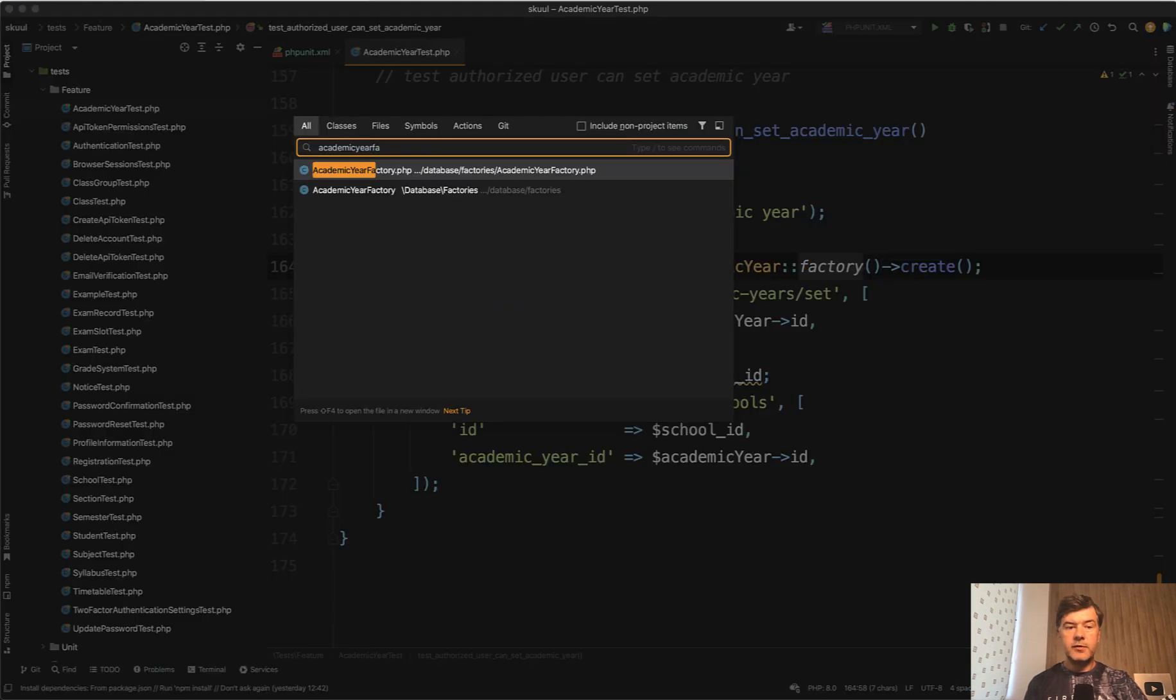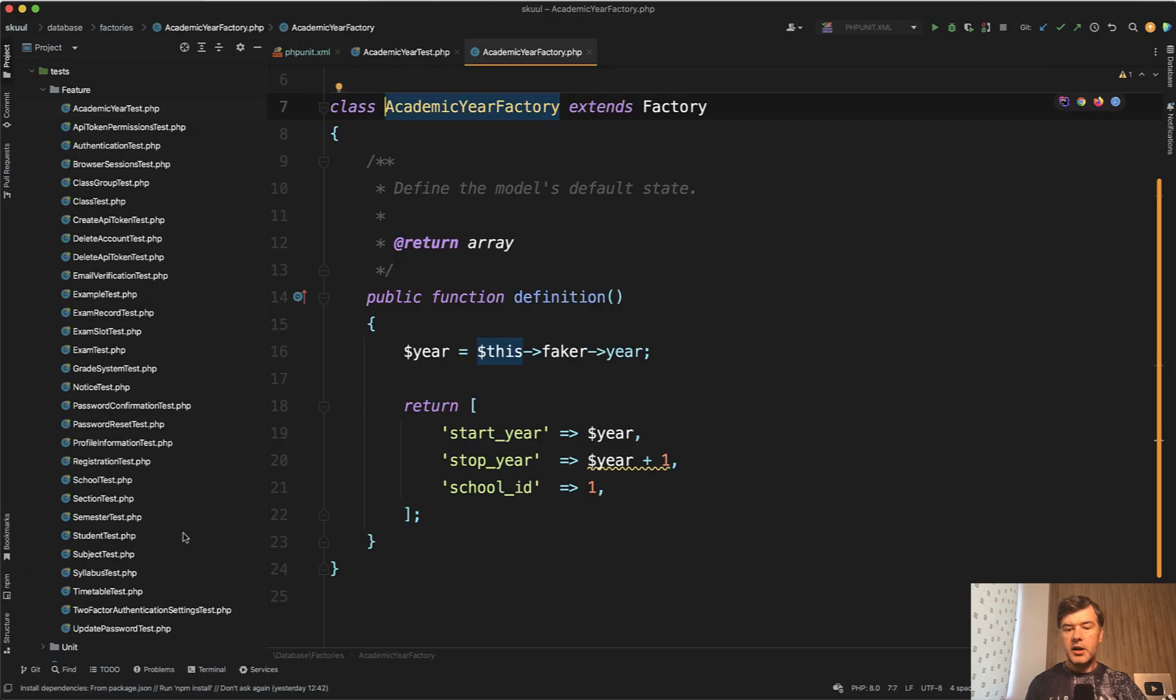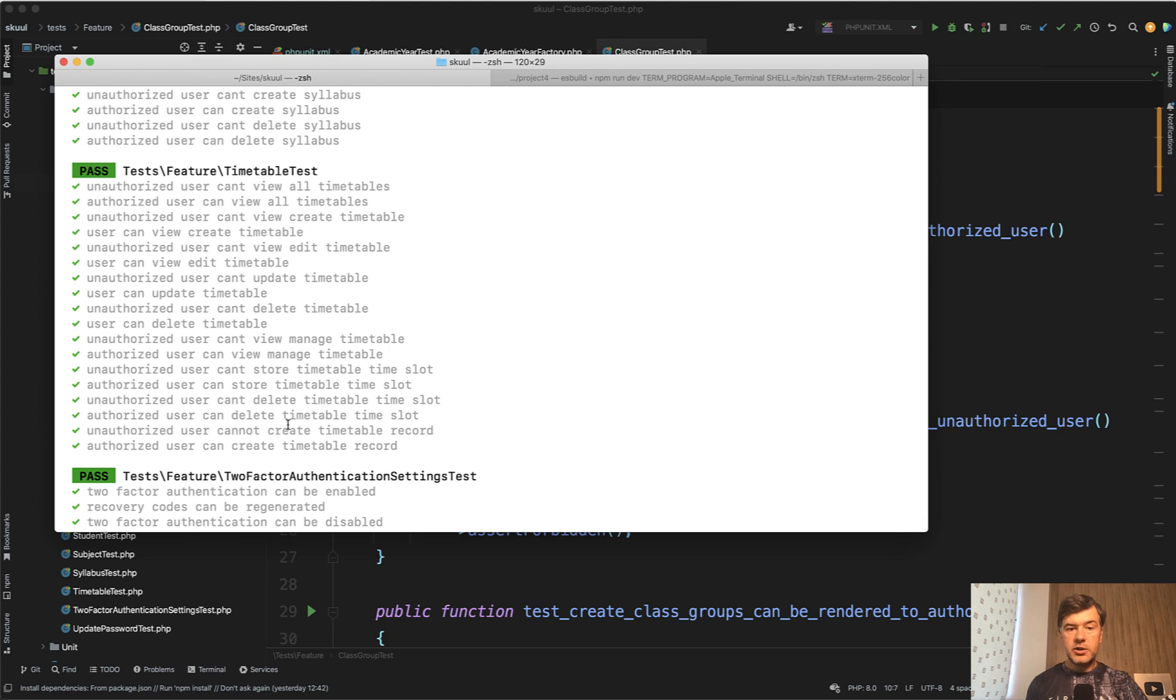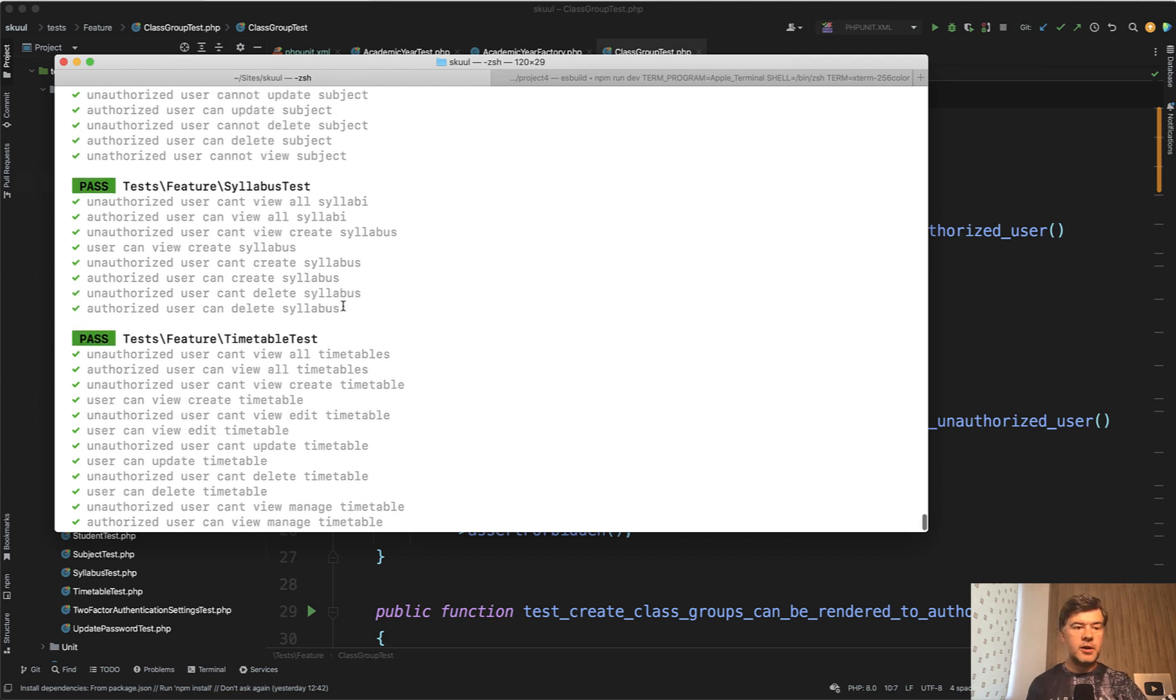And factories, if we take a look at academic year factory, is just simply faking some data to perform the tests. So majority of those tests, if we take a look at the list of those 200 and more tests are just unauthorized user can do something, authorized user can do something, it's just entity by entity.